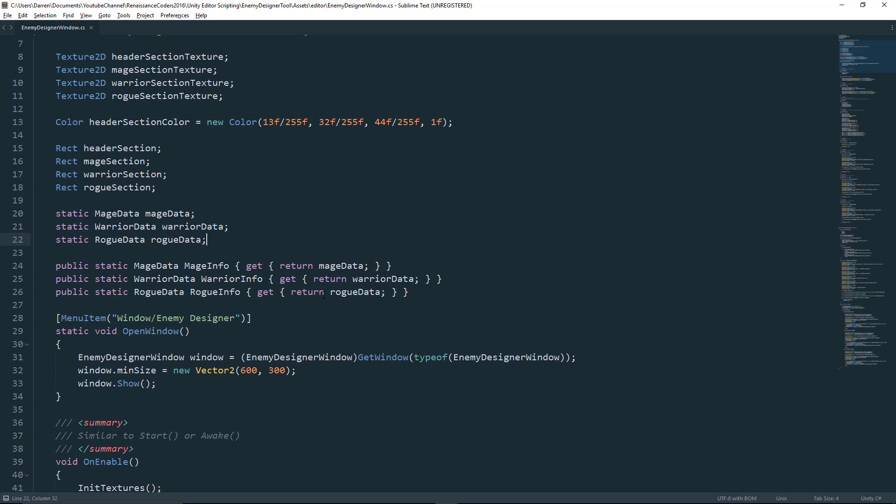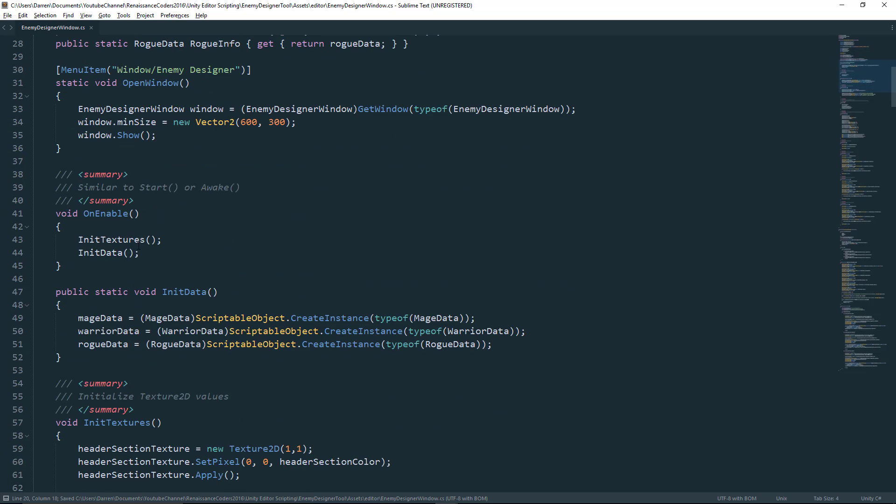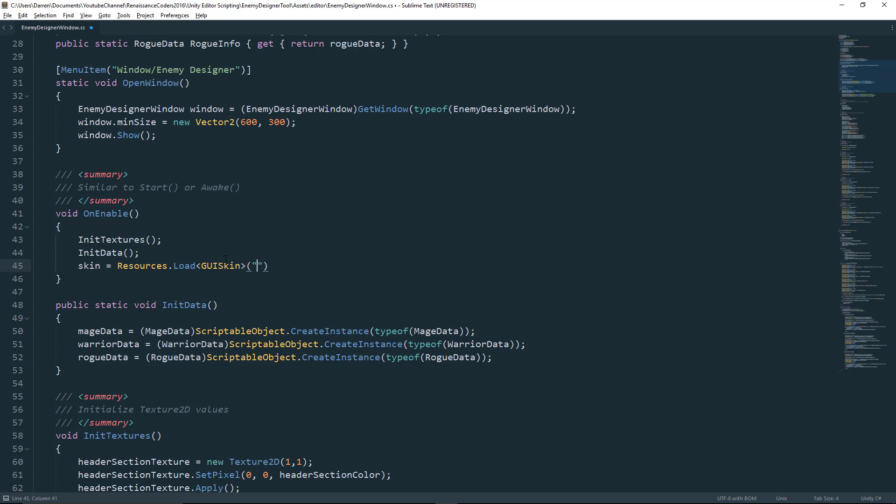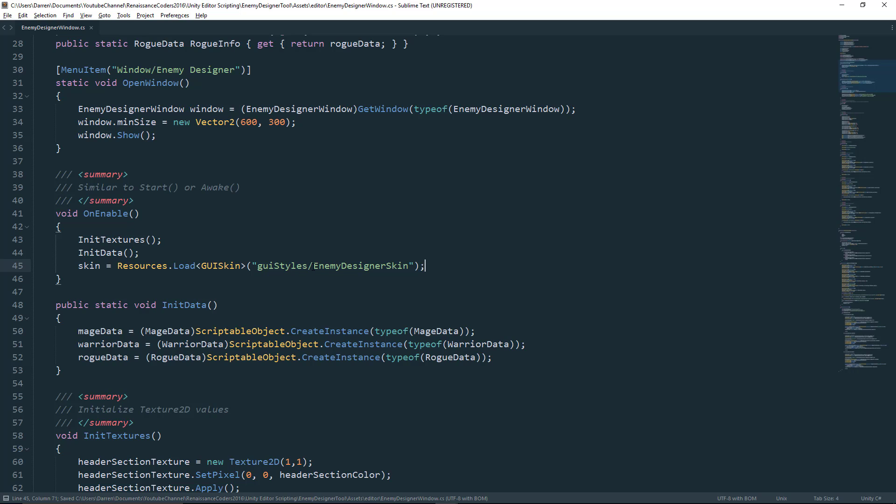And here is some code that we've been working on in the previous tutorials. If you haven't been following the series, you can ignore most of this if all you care about is custom fonts. So the first thing we want to do is add a variable for our skin. So we'll say GUI skin skin. And in our initialization method, which is on enable for our editor windows, we want to assign skin to resources.load GUI skin. That's sort of a cast. And then we want to pass the string value of the path. Now the path is only going to be relative to the resources folder. And in my particular case, I put that into a GUI styles folder. And the name of my skin was enemy designer skin. Now if you just put your skin in the resources folder and didn't use any other folders, you could just get rid of this and make sure that this value is whatever the name of your skin is. And once you do that, it will work.